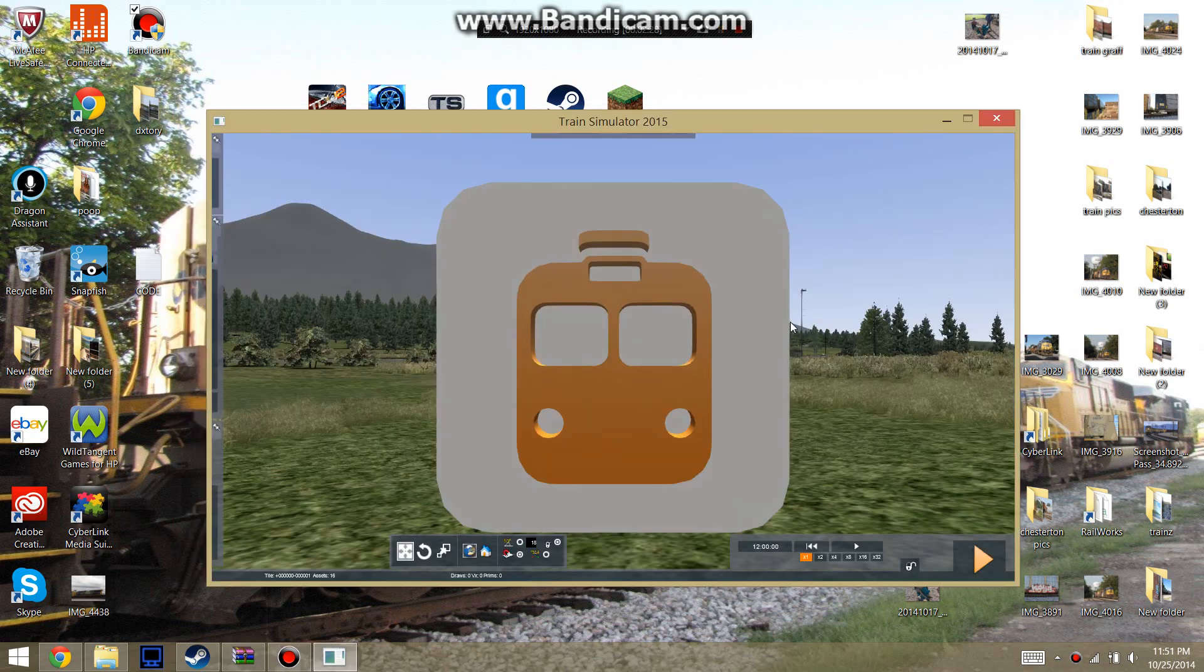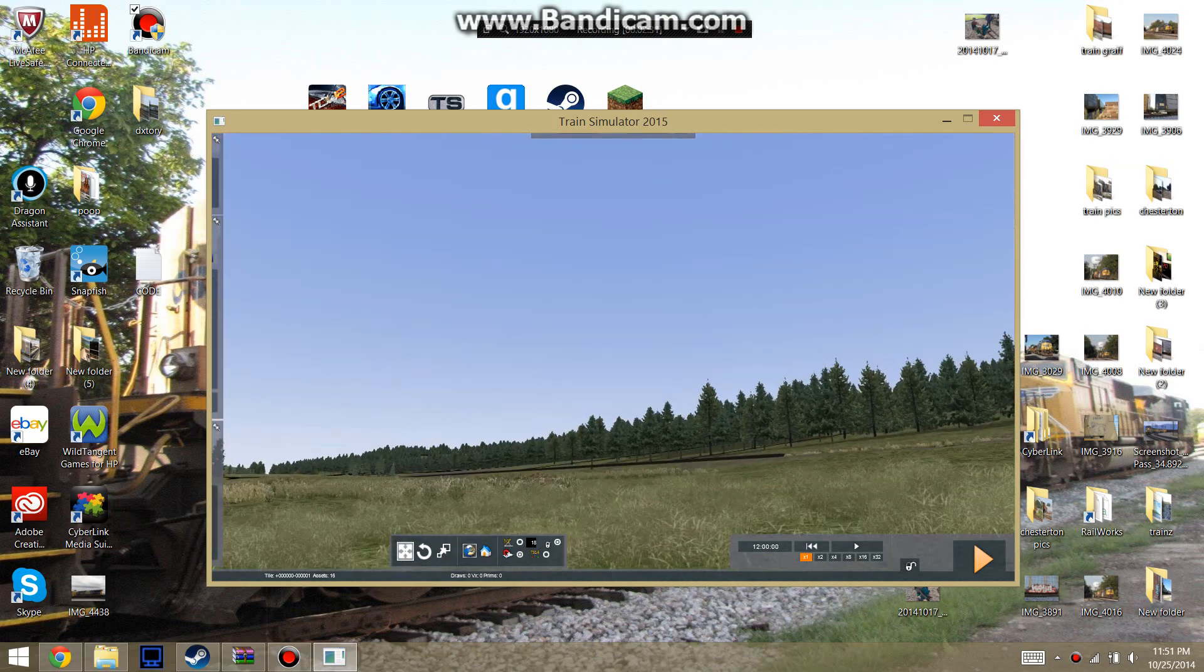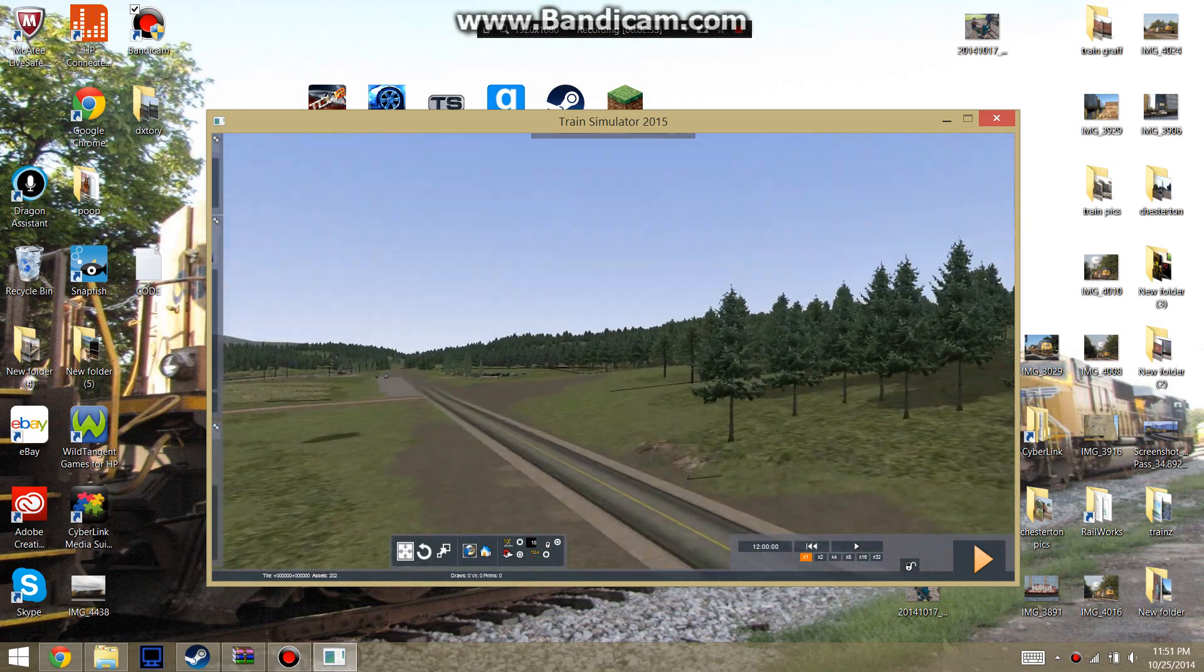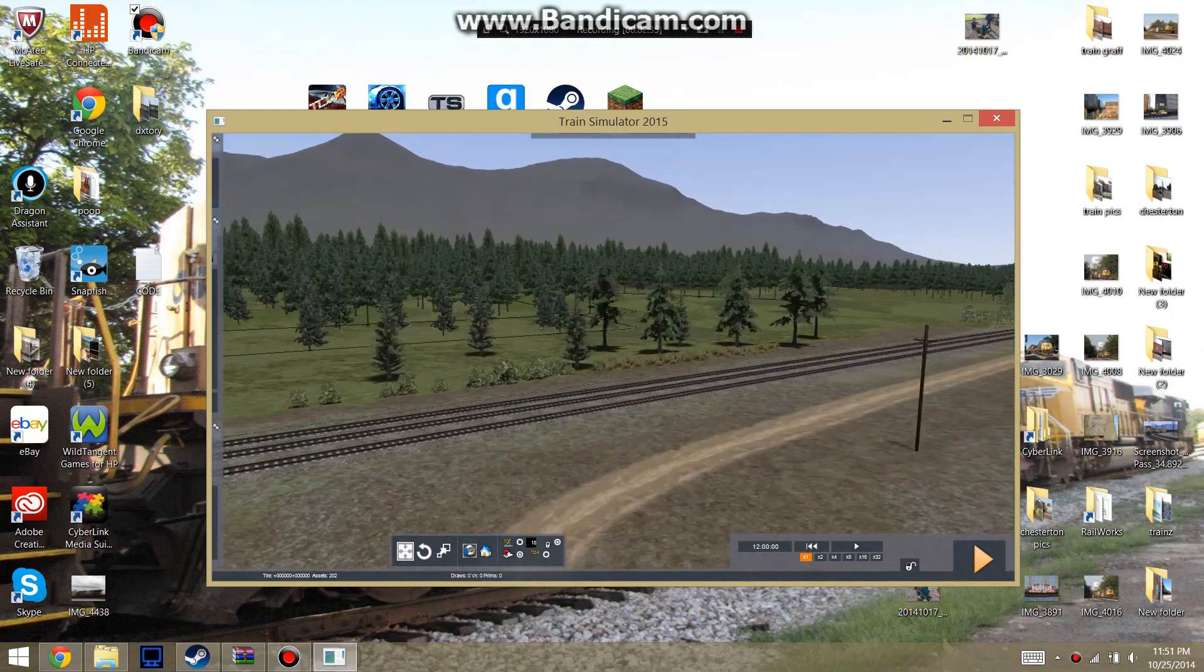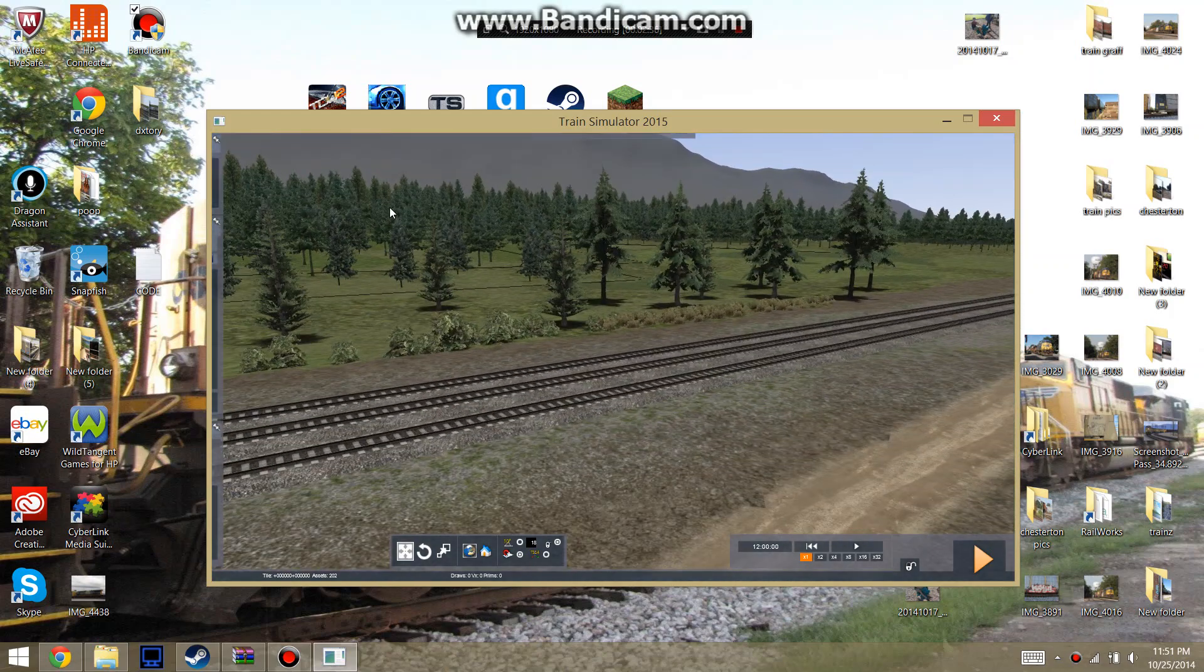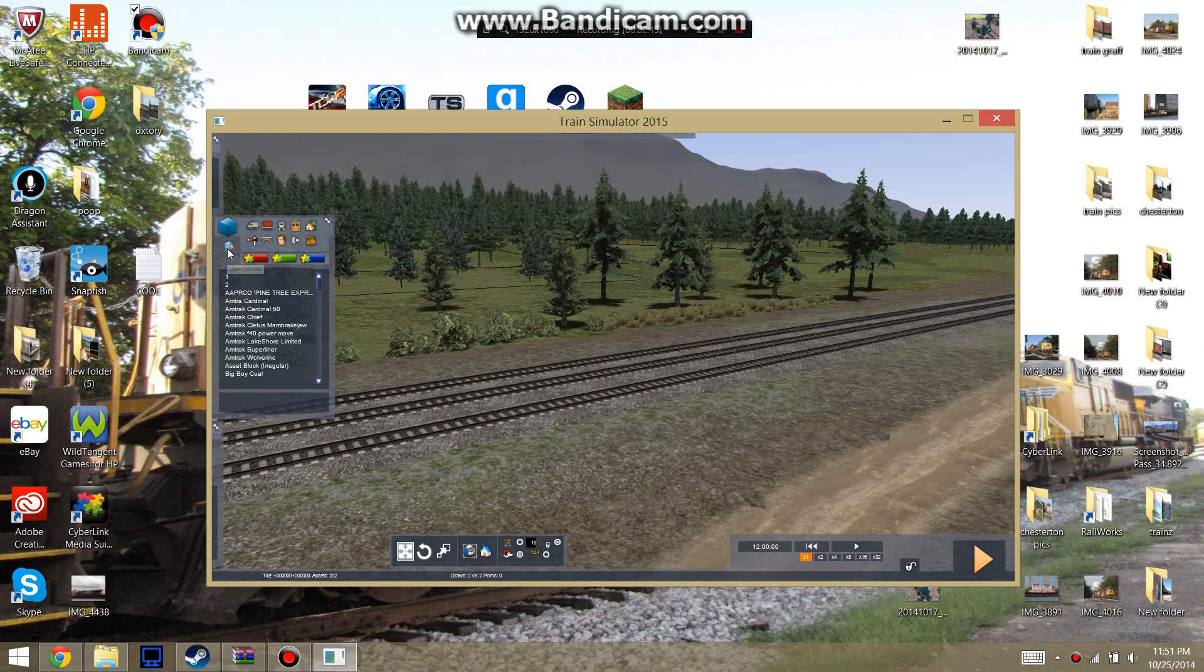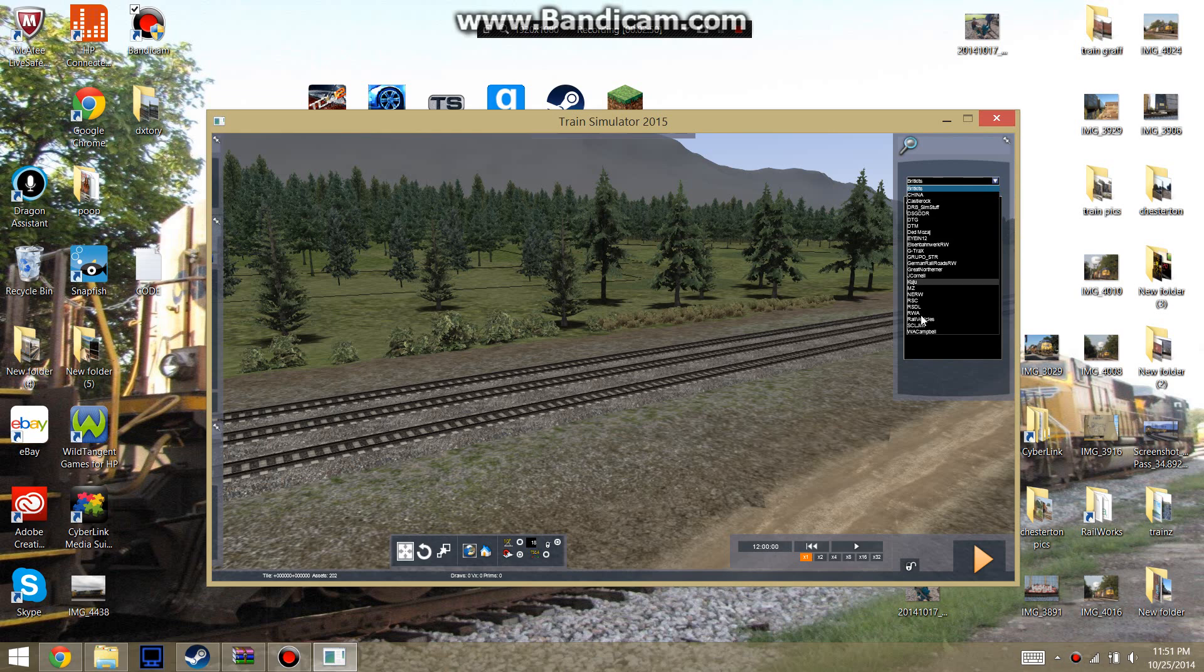Alright guys, so now that we are in Scenario Editor to enable the sound. What you're going to want to do is go here. Go over here to this center thing right here. Find this little blue box. This little small one right here. Click on that. It's going to bring you this little tab on the side. Right here you're going to have all your assets.